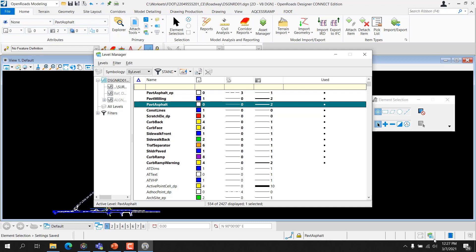While a design file has many levels available to the user, only one level is open for modification at any given time. This open level is referred to as the active level. All elements are created on the active level. It is important to change the active level to the desired level before placing elements. The level an element resides on may be changed later, but the best practice is to create it on the desired level to start with. The active level is the same in all views.